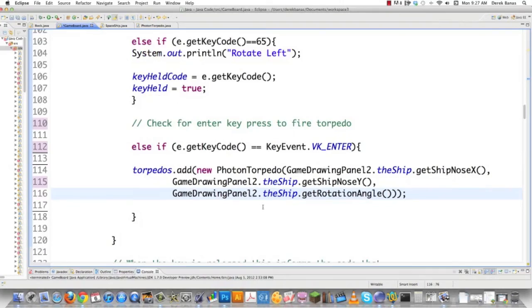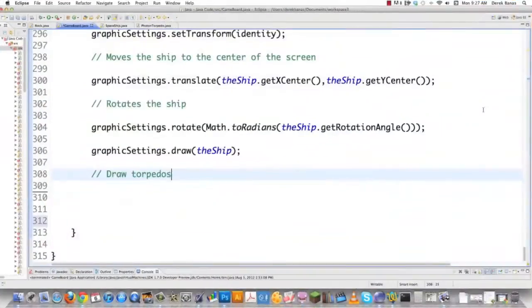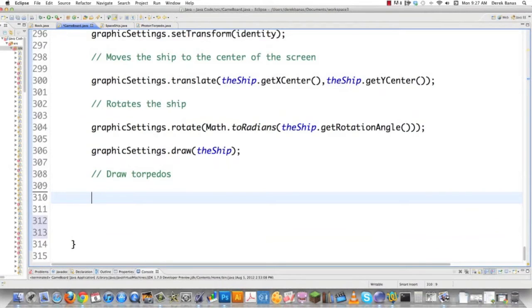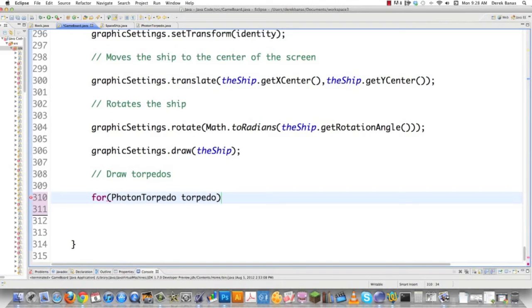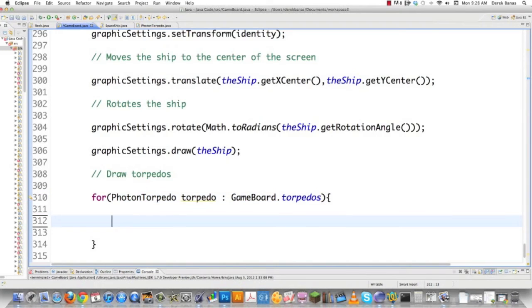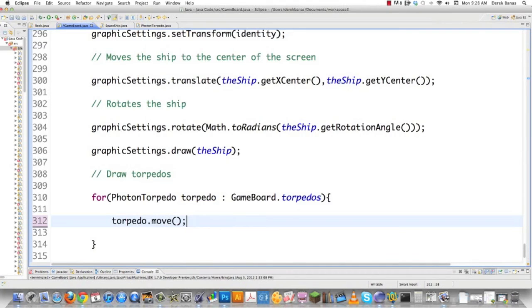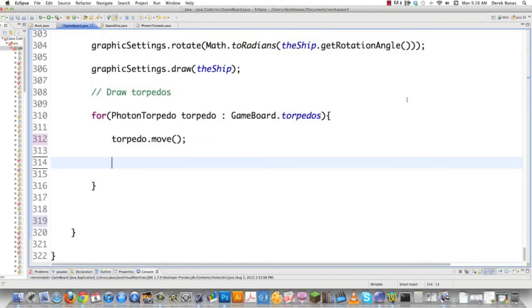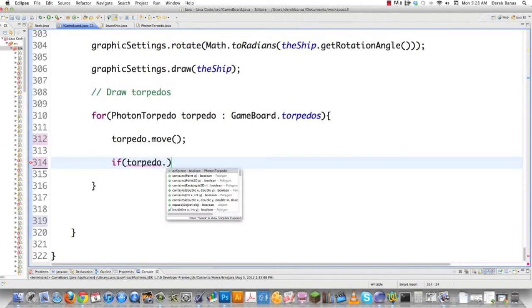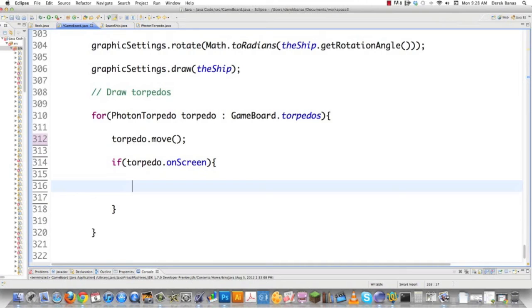Now we need to draw our torpedoes. Scroll to the bottom. We'll draw torpedoes here using an enhanced for loop. The temporary value is torpedo, iterating through GameBoard.torpedoes, since torpedoes are stored in the GameBoard class. Then call torpedo.move(). We want to make sure the torpedo is on screen before doing calculations that wouldn't make sense, so: if(torpedo.onScreen()).